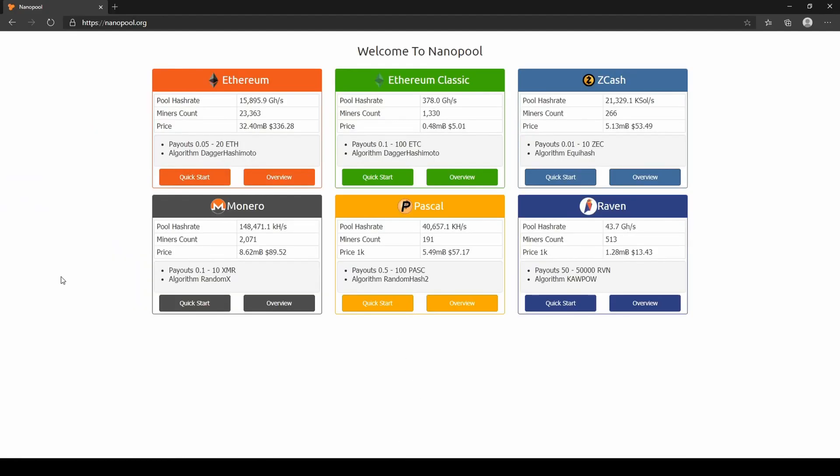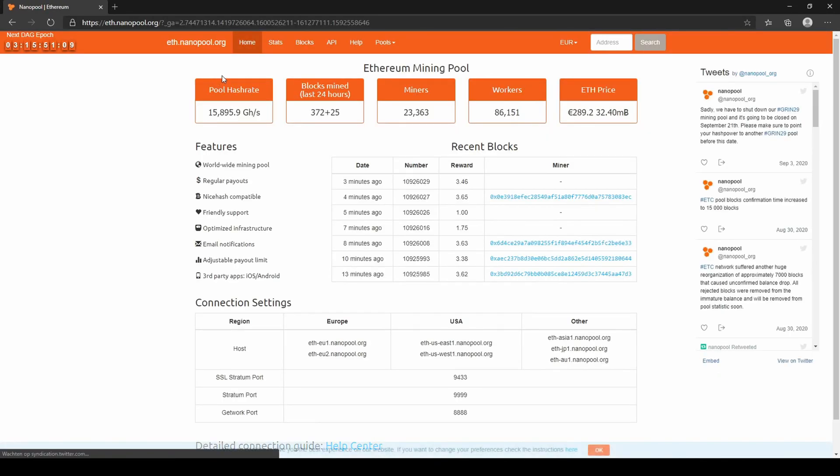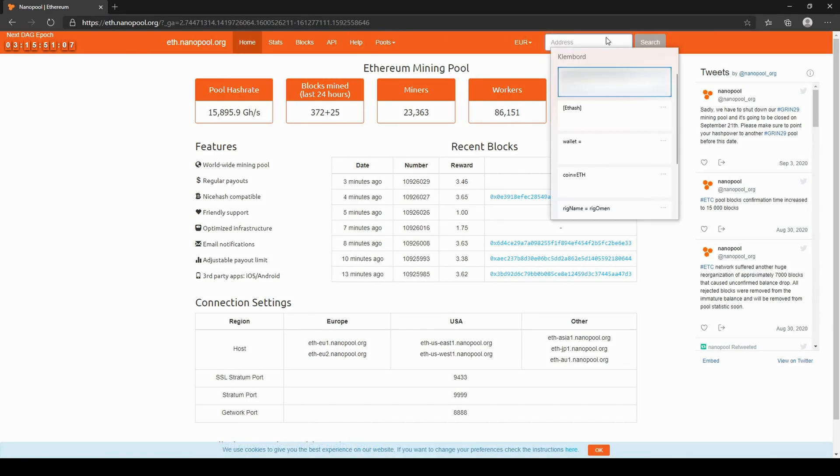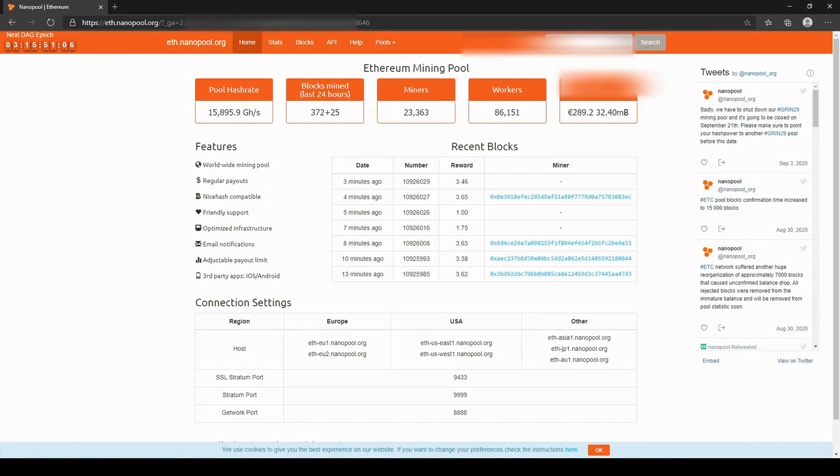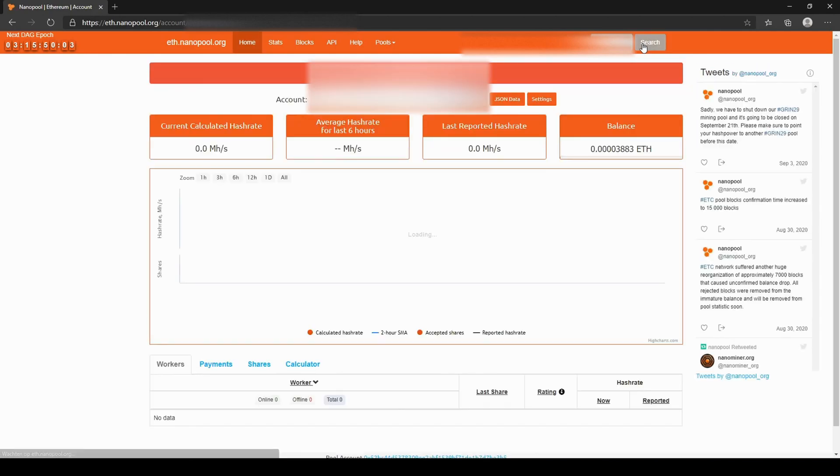To see your mining statistics, go to the Nanopool website. Select the coin you are mining, in this case Ethereum. In the red upper corner, enter your wallet address—the same one you used in the config file. You might have to mine for a while until it shows up on the website.